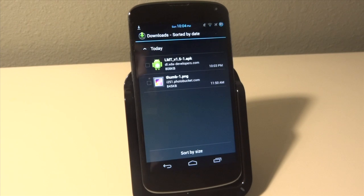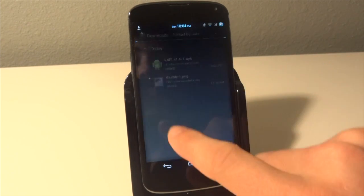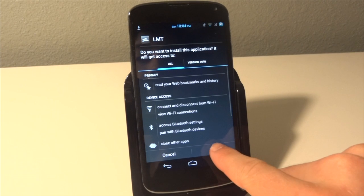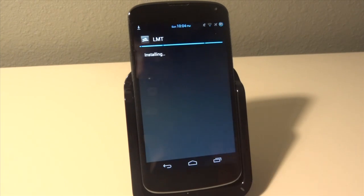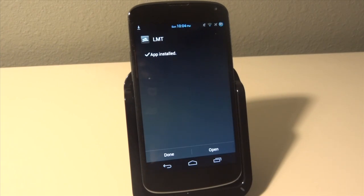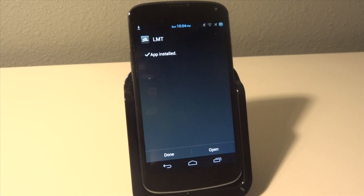Okay guys, so now that it's finished downloading we're just going to go ahead into our downloads. We're just going to check it and hit next and install. If it prompts you to allow installation of non-market apps, just go along with that and allow installation of non-market apps.